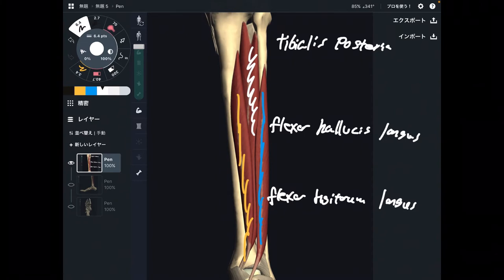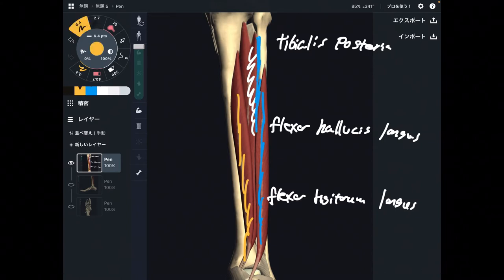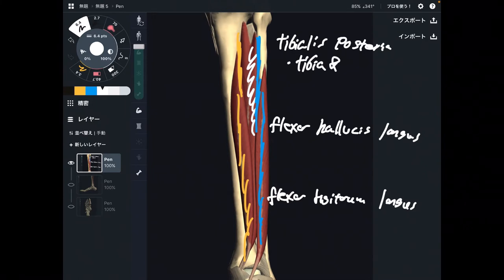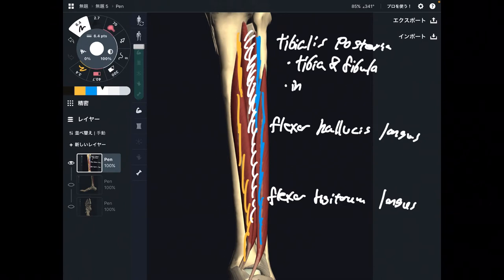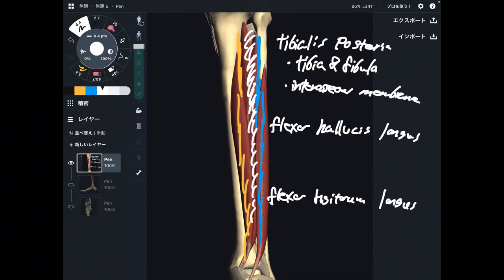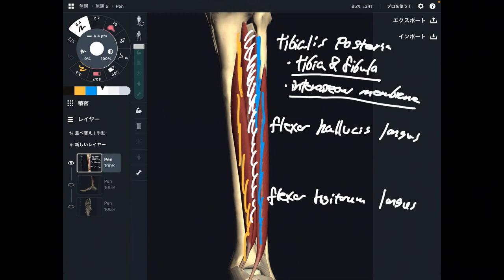What is the origin of tibialis posterior? It originates from both fibula and tibia. Plus, there is one more origin — there is a membrane between tibia and fibula called the interosseous membrane. So the origins are tibia, fibula, and interosseous membrane.